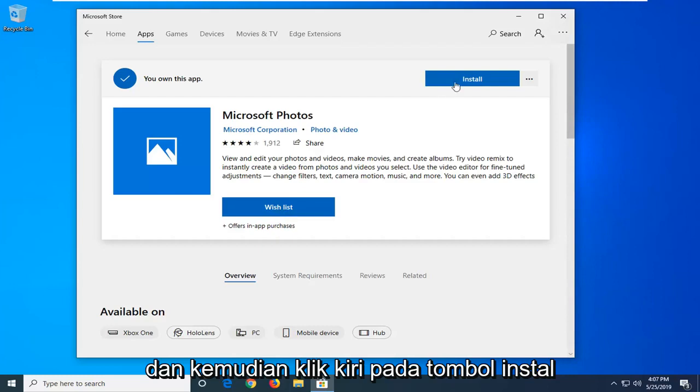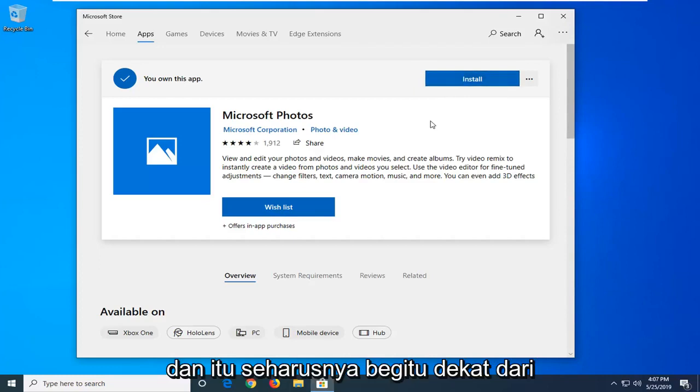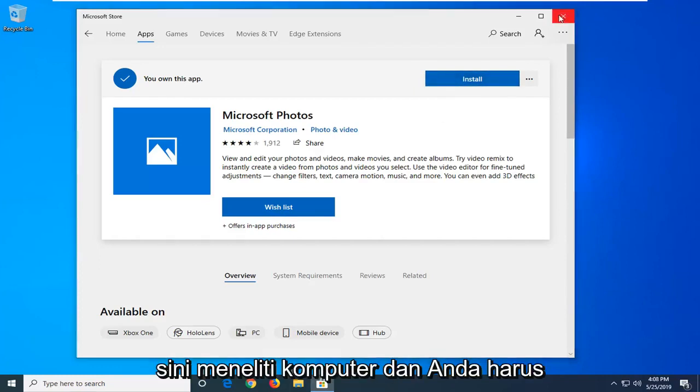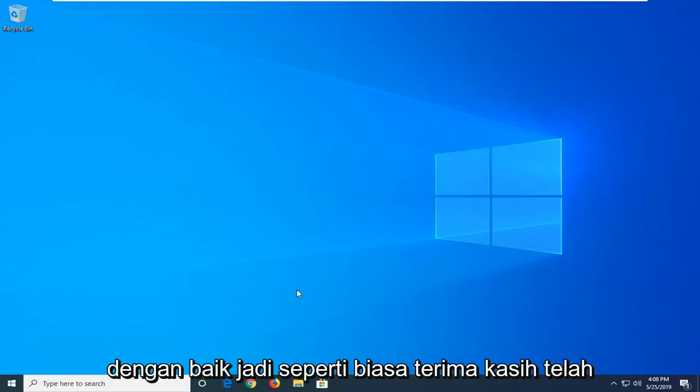And that should be it. Close out of here, restart your computer, and you should have the Microsoft Photos app working properly.